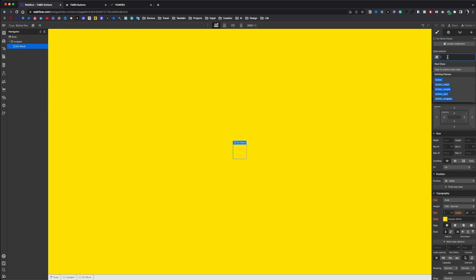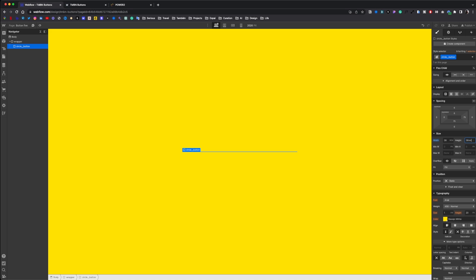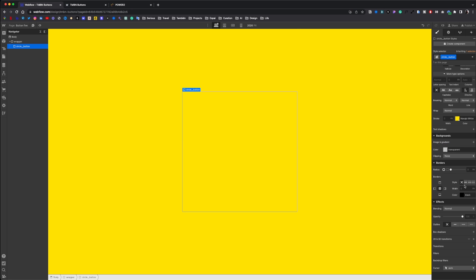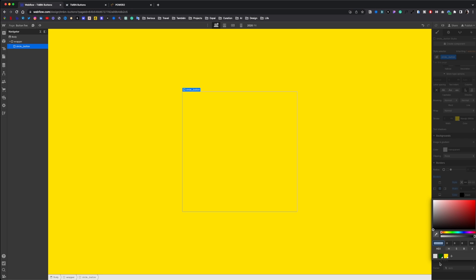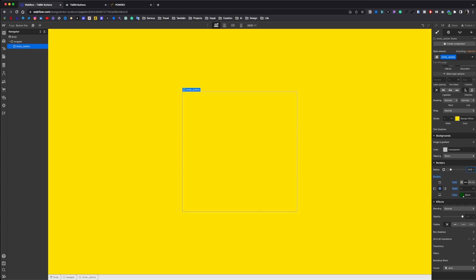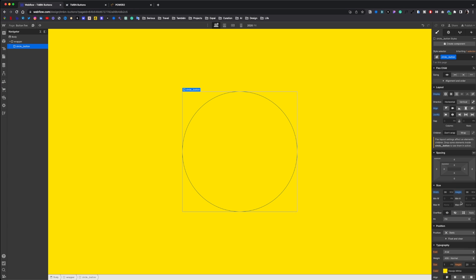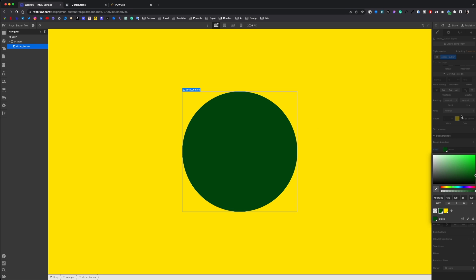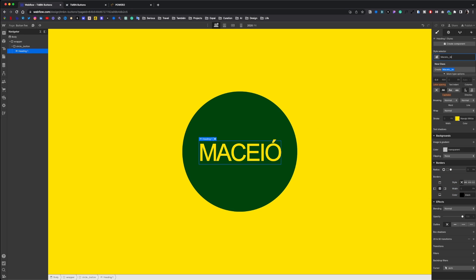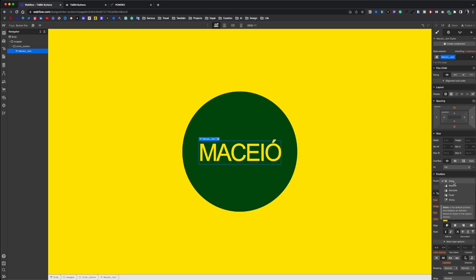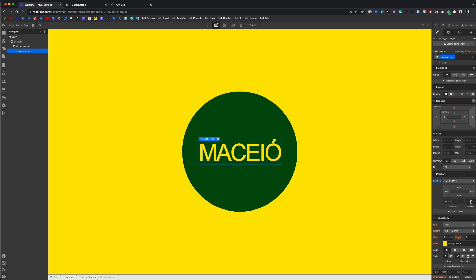We grab a div block. Give a class button. We set the width and the height to 38 rem. Give a stroke of 1 pixel green with a radius of 50%. Set to flexbox center center. And give a relative position. We add a green background. We grab a heading inside. Name it. Give a relative position. And a Z index of 3.